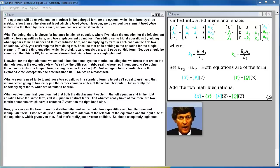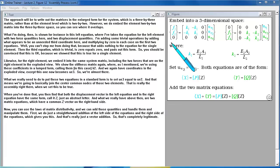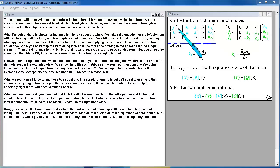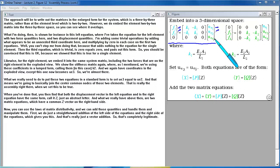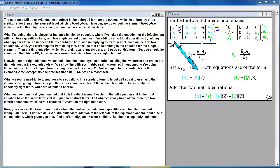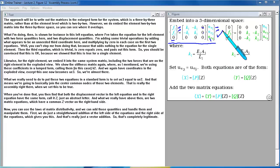We embed the element 2×2 matrix into the 3×3 space so you can see where it overlaps. For the left element with two force and two displacement quantities, I add an unneeded third coordinate multiplied by zero — adding nothing to the equation for the single element. The third equation, trivially zero equals zero, pads out the form. This is legitimate because it was true for the single element. Likewise for the right element, we embed it into the same system matrix, again using stiffness k2.